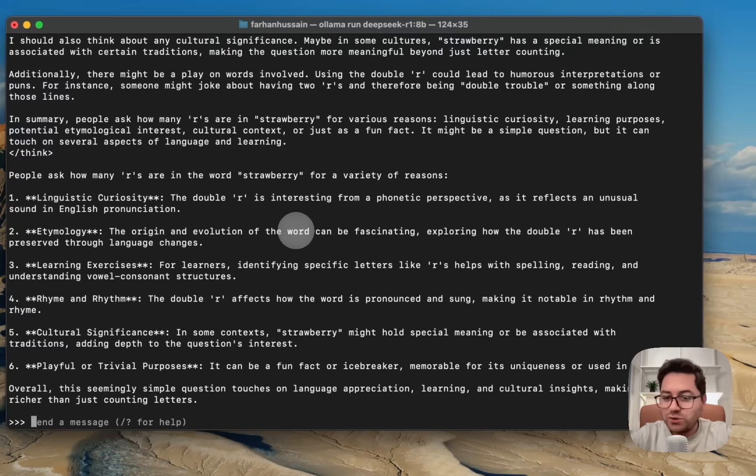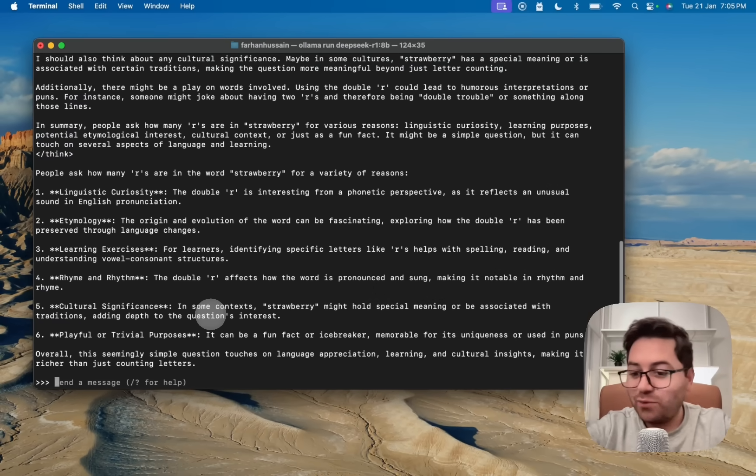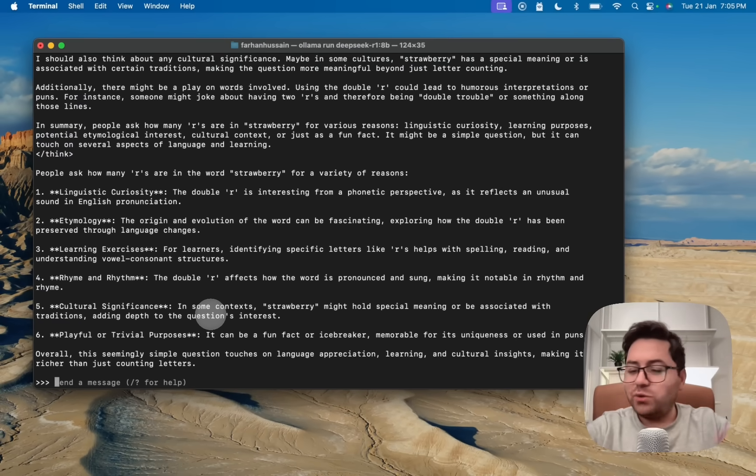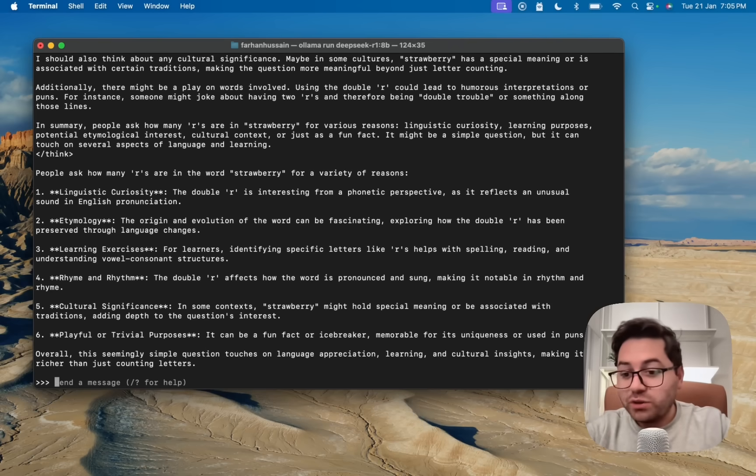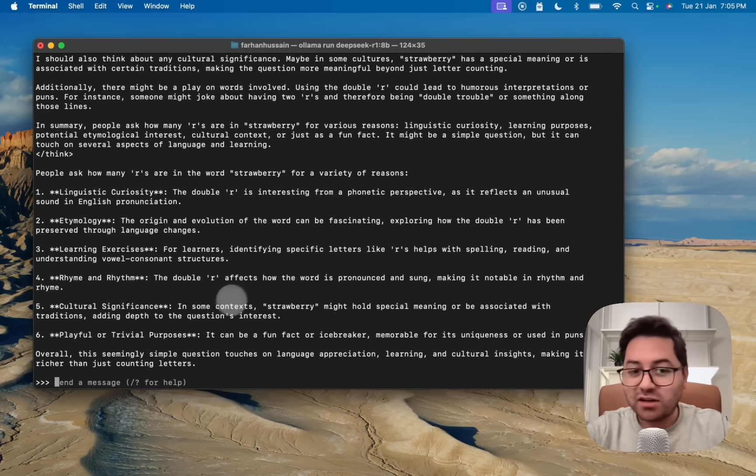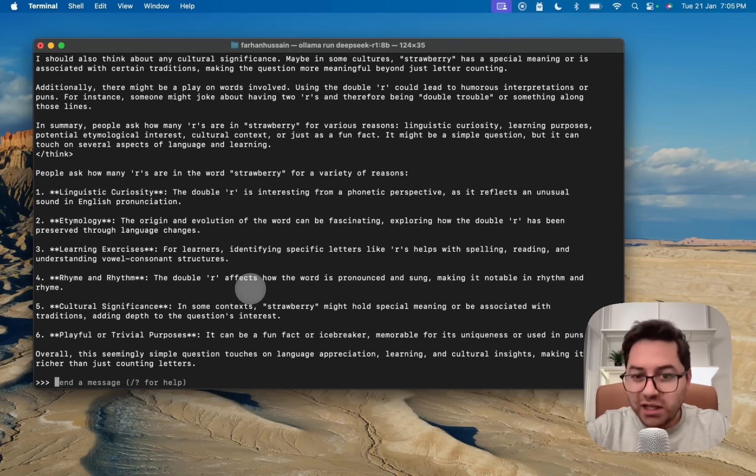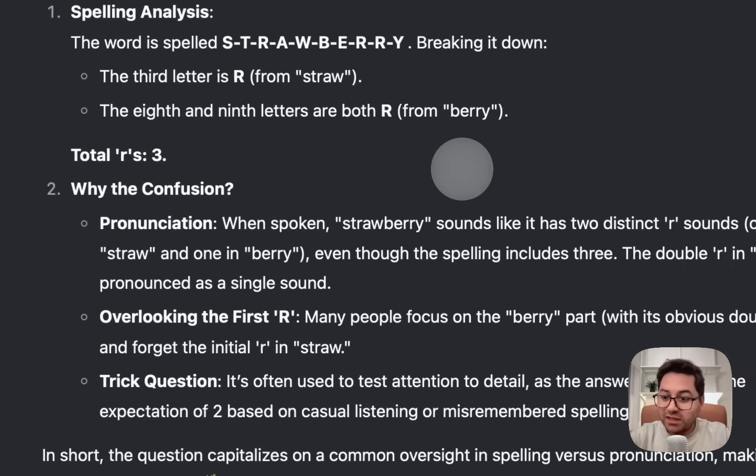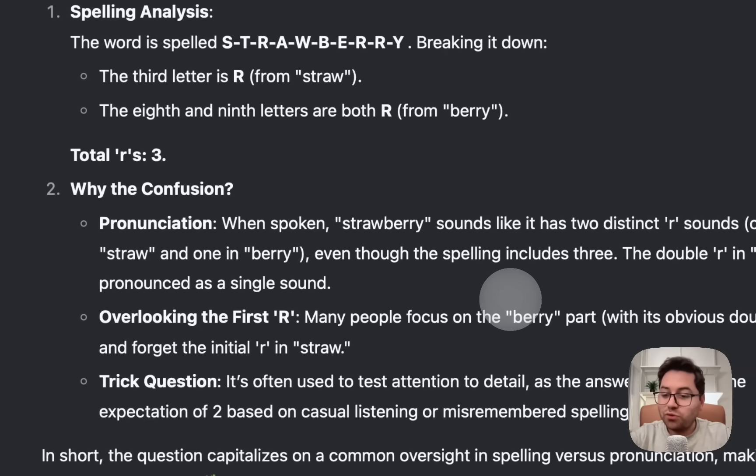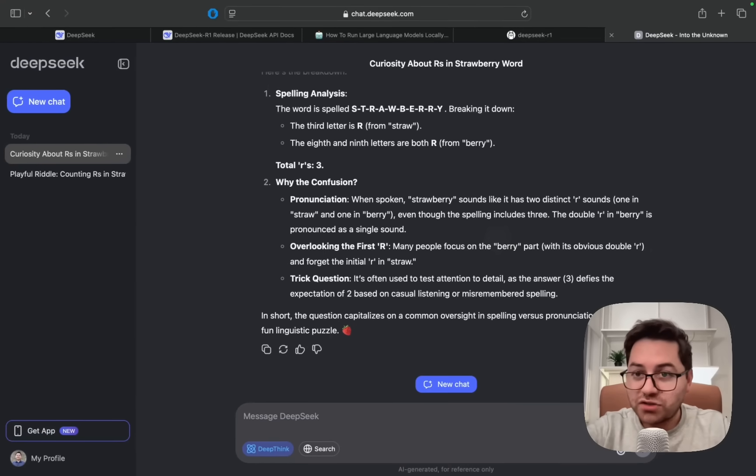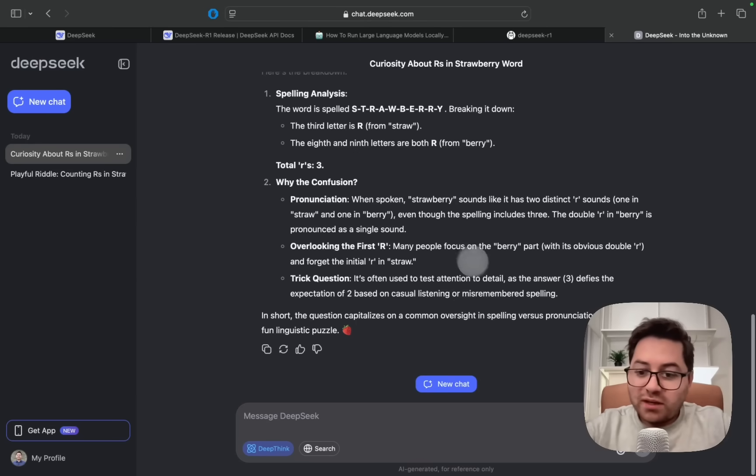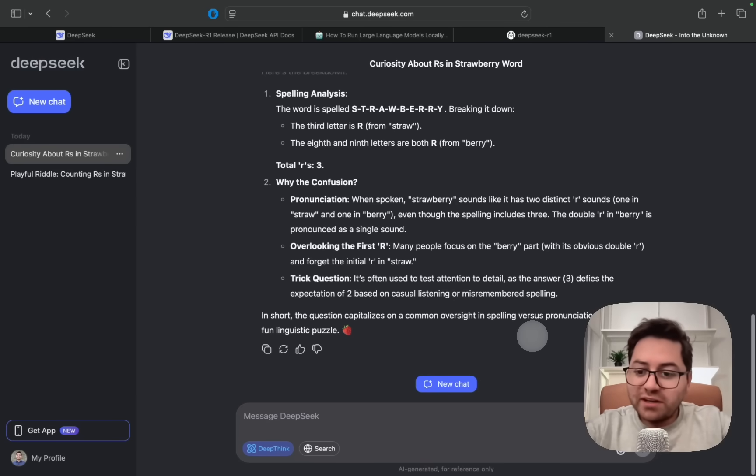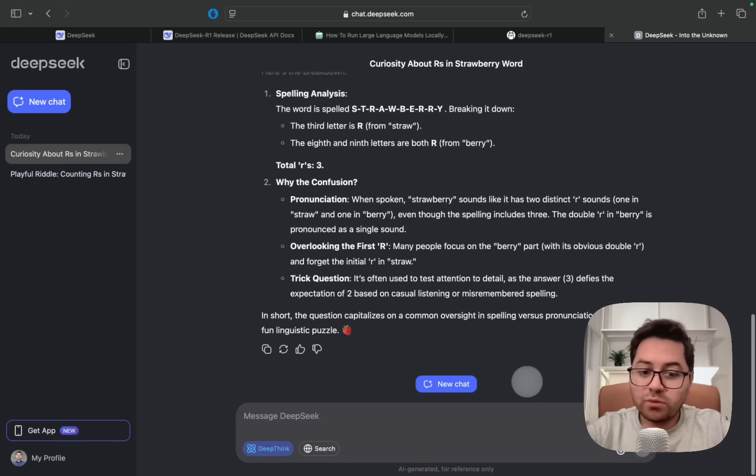This is basically how you can run it locally. You can ask any question, and obviously if you're running it locally, that means it is completely offline. You do not need an internet connection, while if you go to chat.deepseek.com you will need an internet connection.